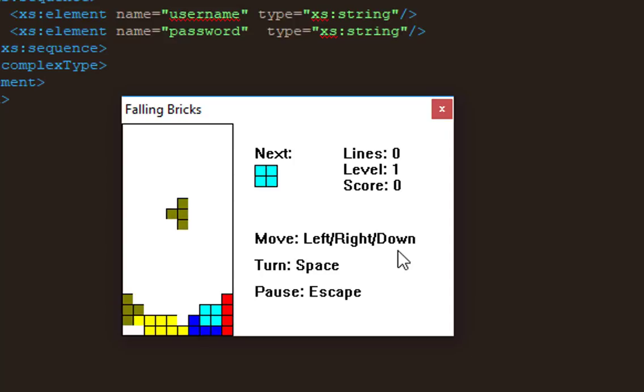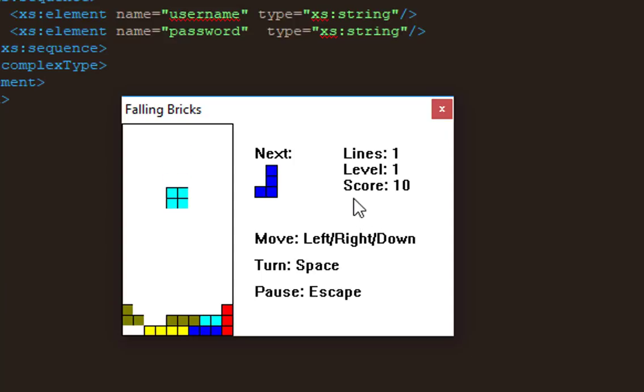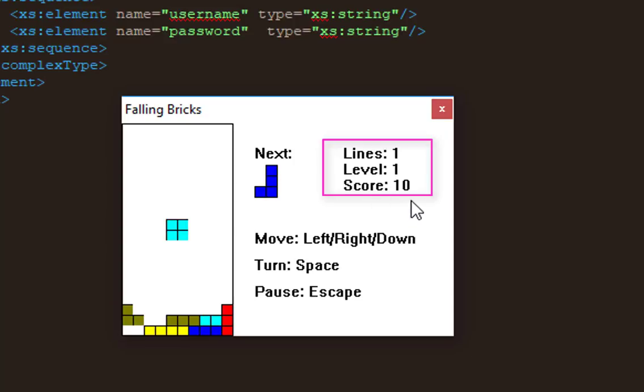I'll rotate this one here, oh. So actually it's a very funny game, okay. Now I have, and here on the right it shows you the lines that you have actually fought, and level and score which is very very poor in my case.